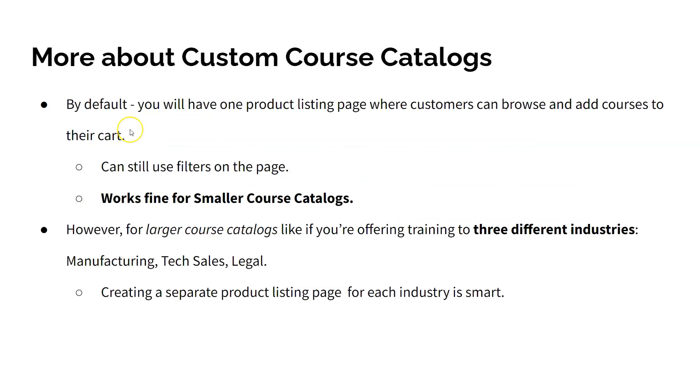By default, with Academy of Mine you will have one product listing page where customers can browse for courses and add them to their cart. Of course, once customers arrive on the product page, if you have product categories set up, then customers can filter the page by the type of courses they're interested in.